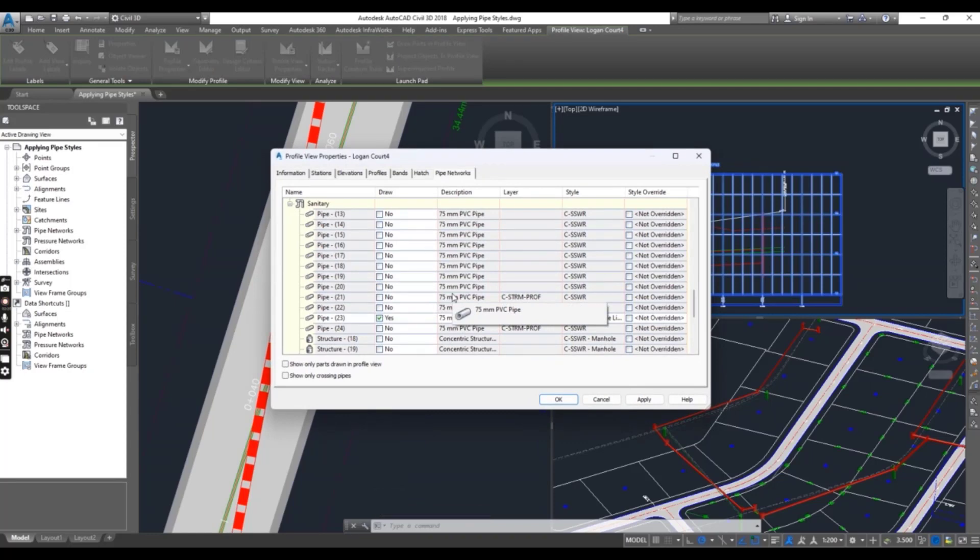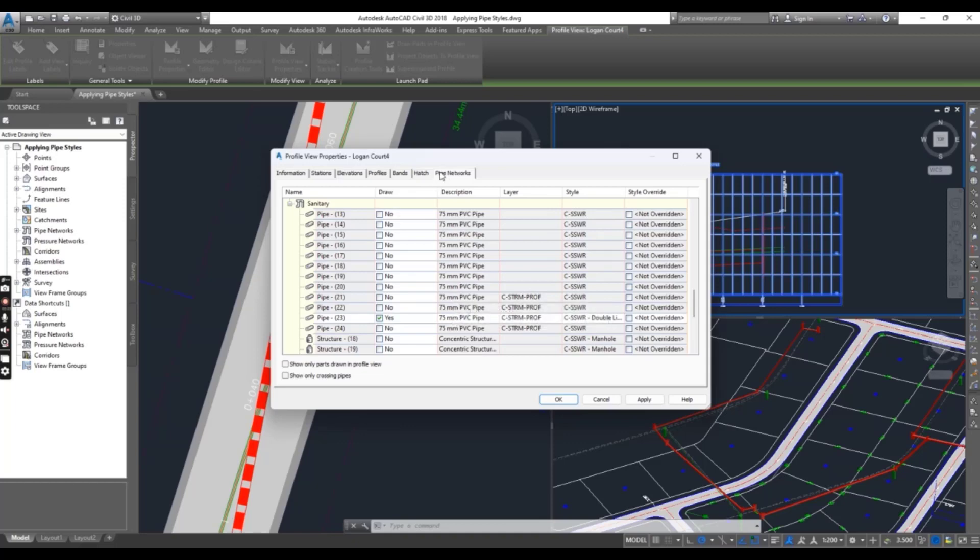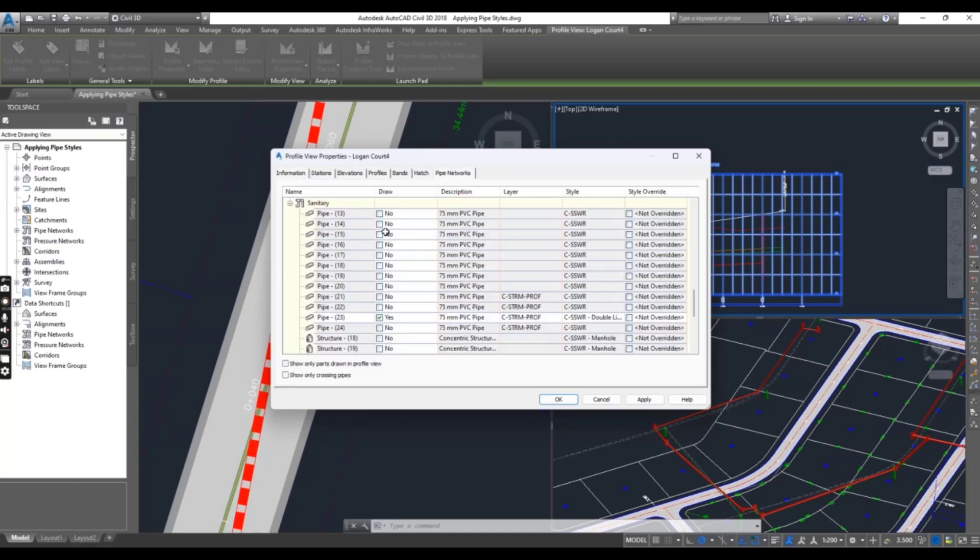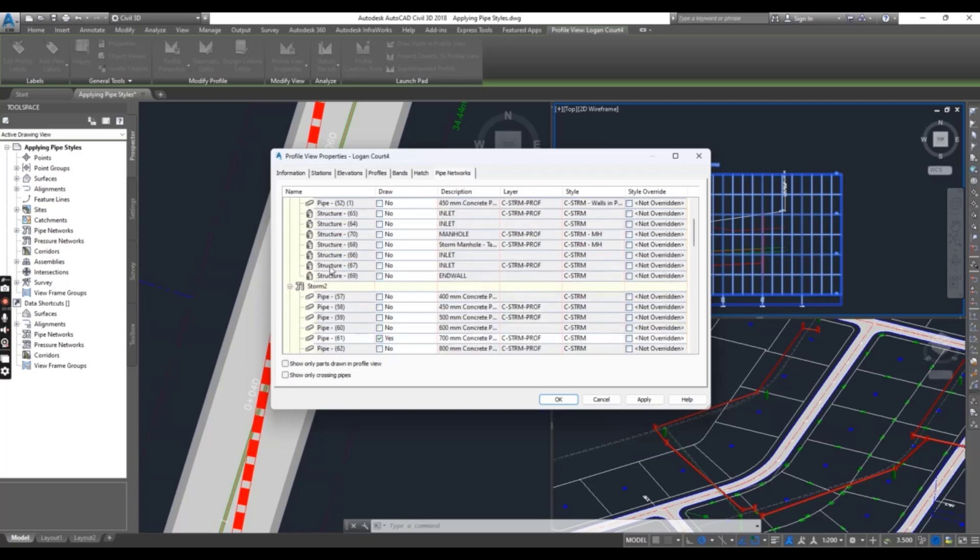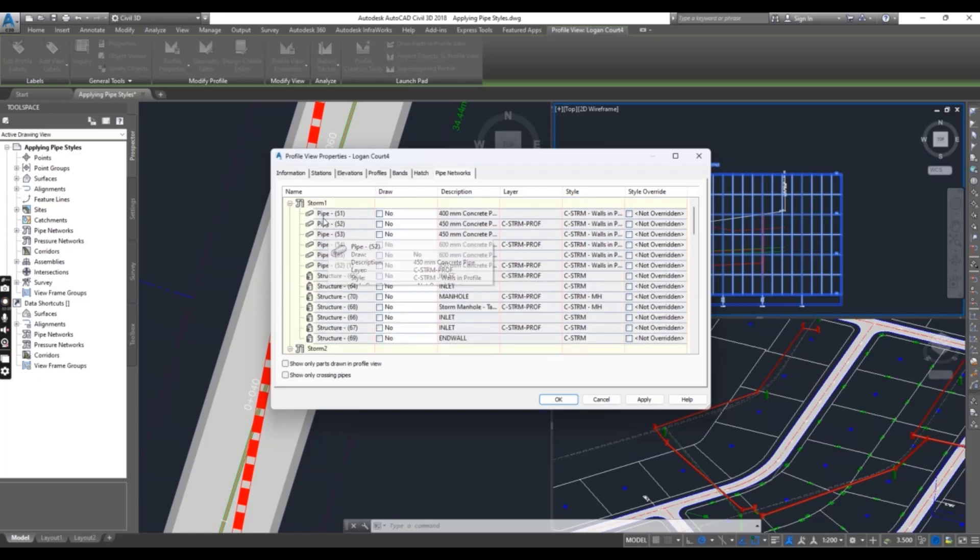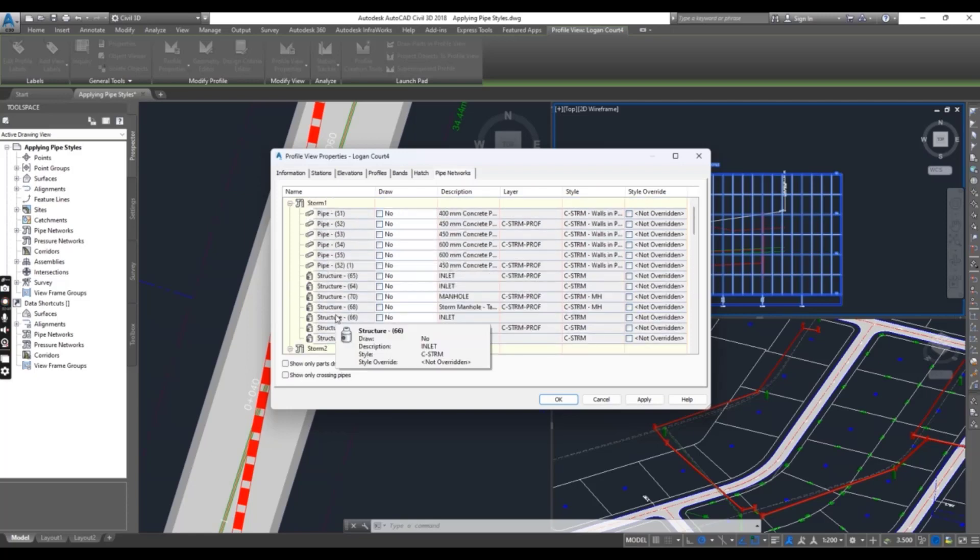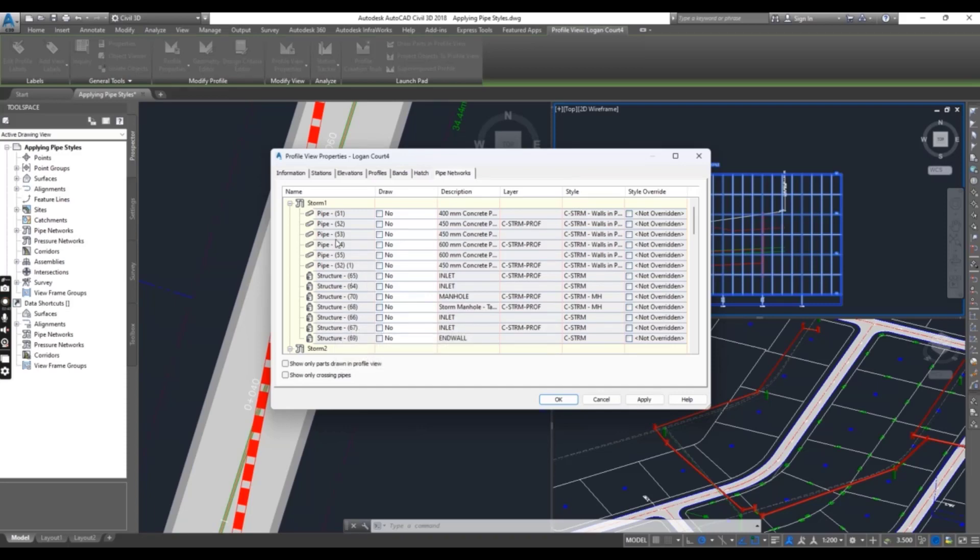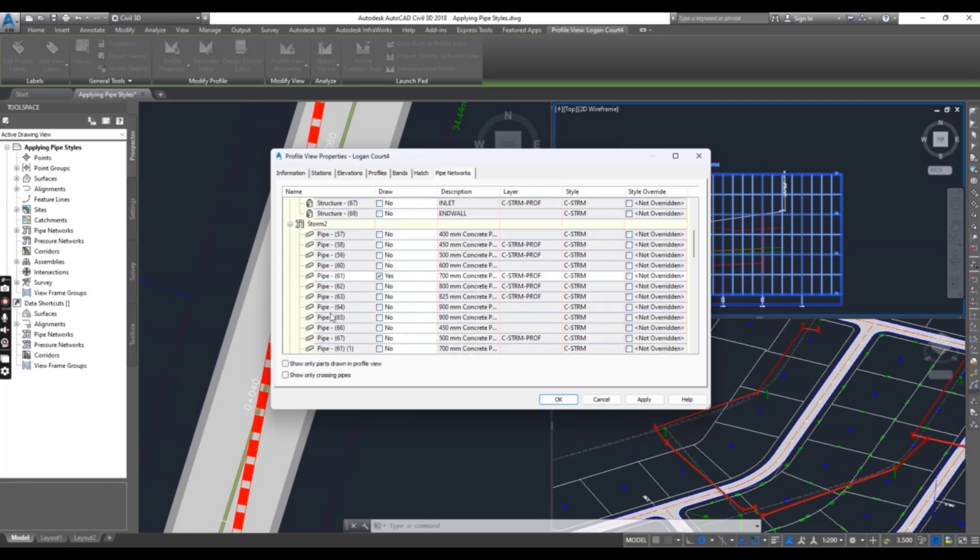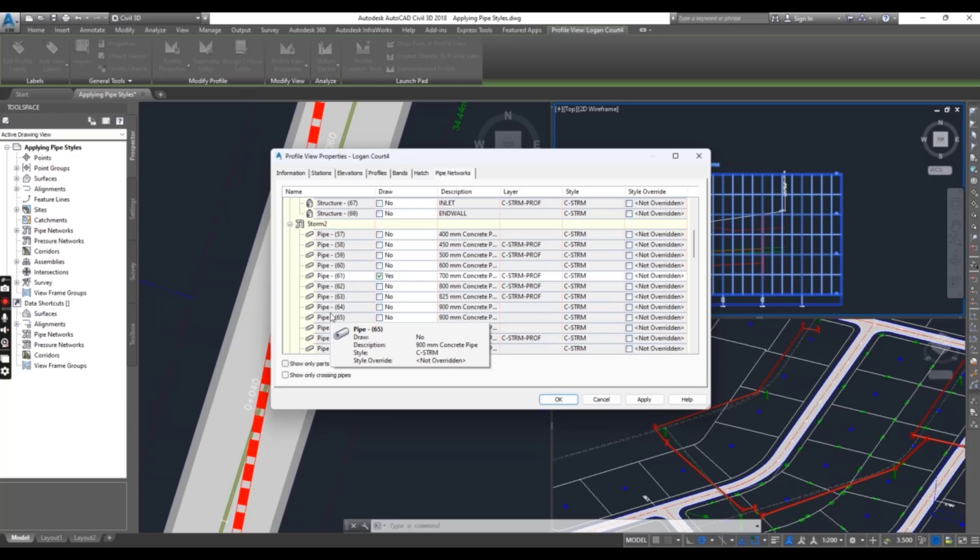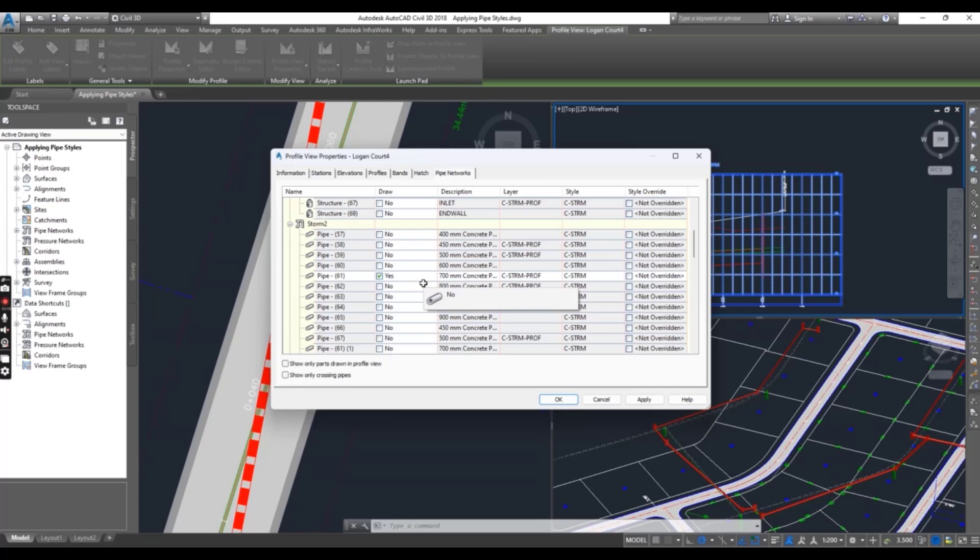In the Profile View Properties, click the Pipe Network tab. Locate the pipe listed beneath Storm 2. One of the pipes is set to Yes here.